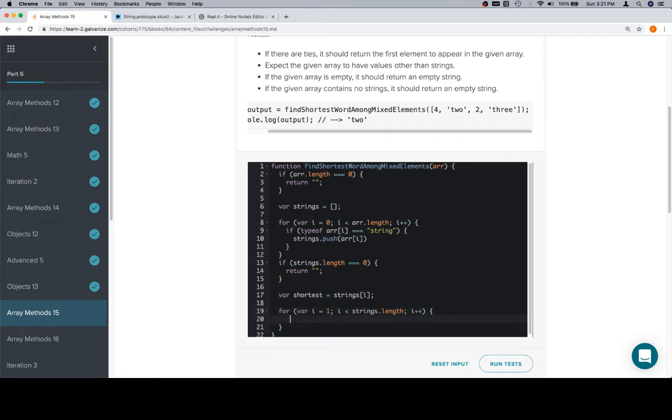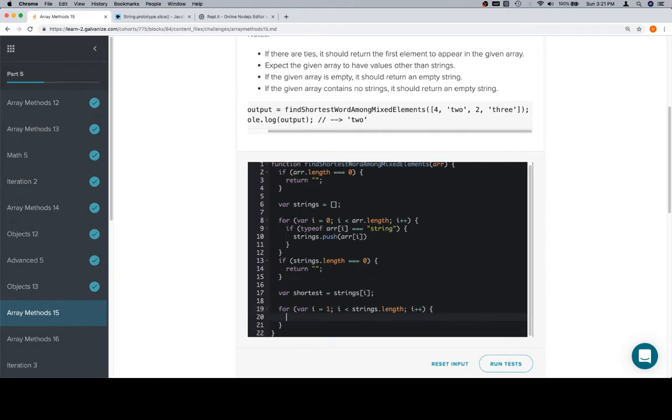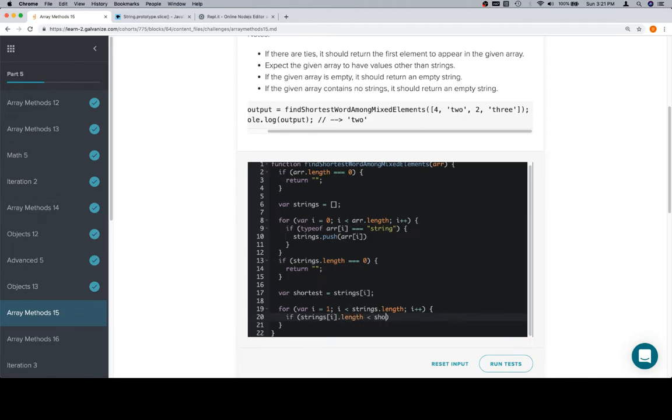And once we do that, each time we're going to want to make sure that we check the length of the current string value. So strings at i dot length, if that is less than shortest dot length, then we know we have a new candidate for the shortest string in our array.